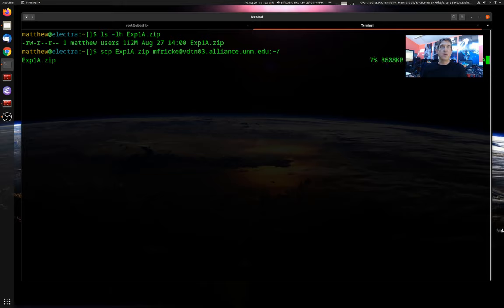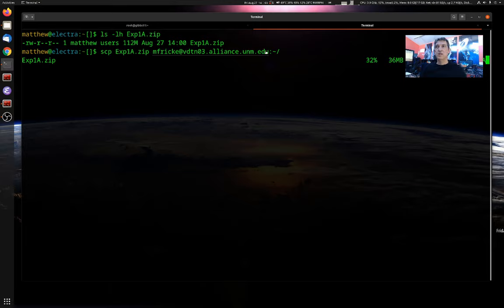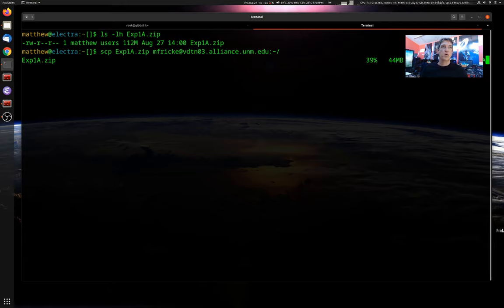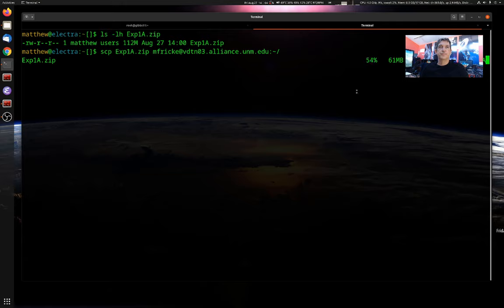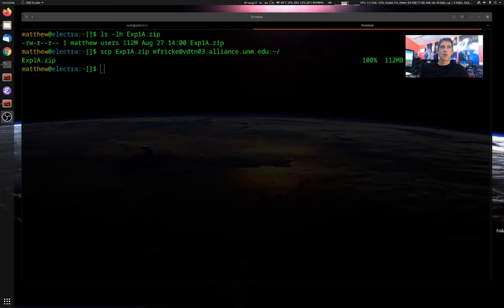And the copy immediately starts happening. Now, in your case, you may have to enter in your password before the copy starts. I have SSH keys set up, which I'll talk about in a different tutorial, so I don't get prompted for my password. And you can see that SCP gives you a nice progress bar, tells you how fast your upload is, what the estimated time arrival for the file is, and the percentage complete.